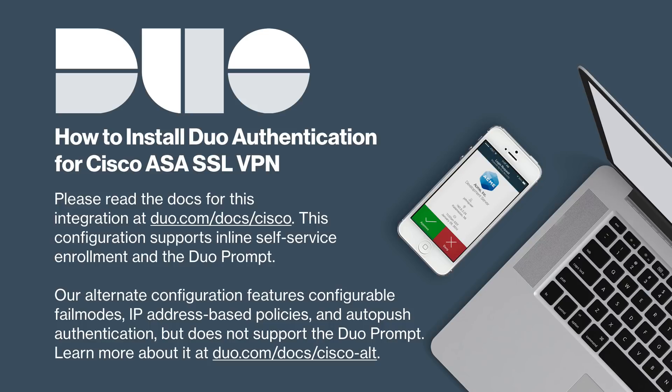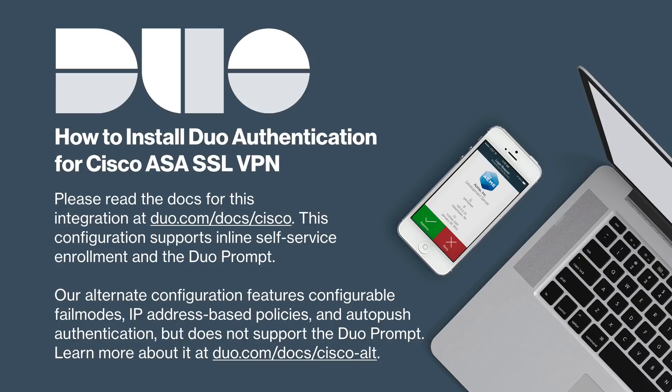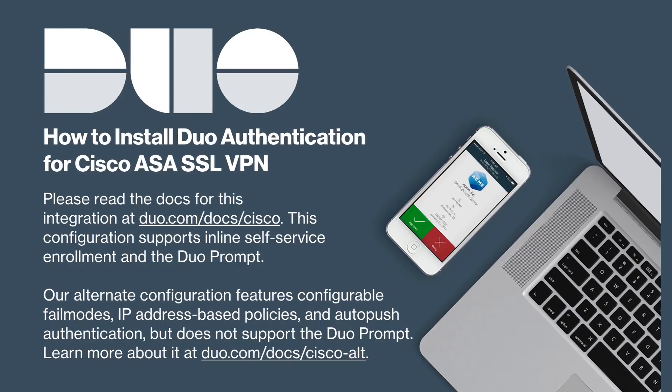Note that this configuration supports inline self-service enrollment and the Duo prompt. Our alternate radius-based Cisco configuration offers additional features including configurable fail modes, IP address-based policies, and auto-push authentication, but does not support the Duo prompt. Read about that configuration at duo.com/docs/Cisco-alt.